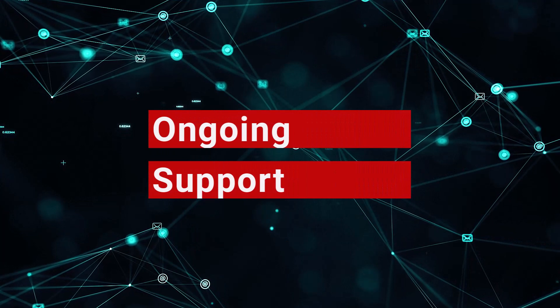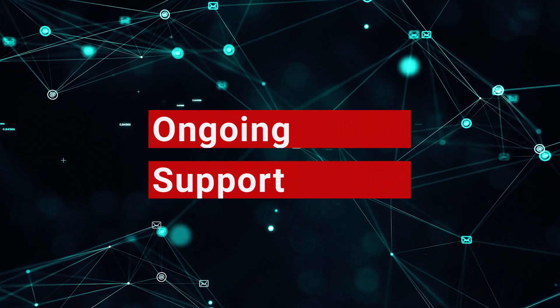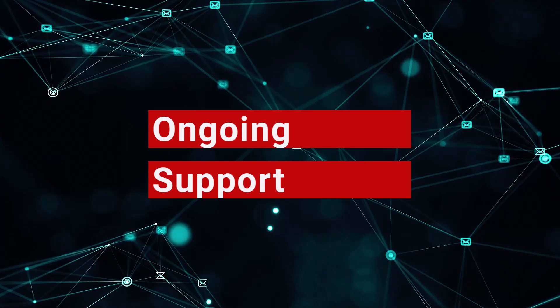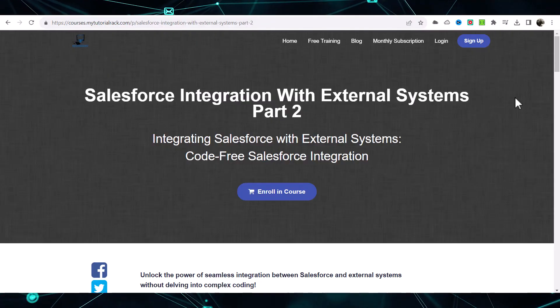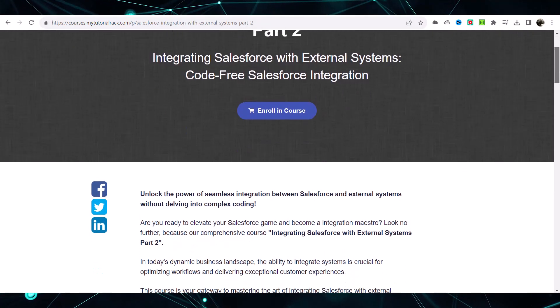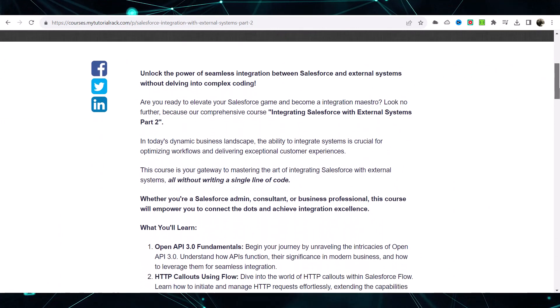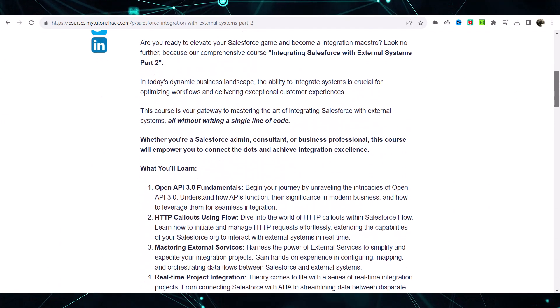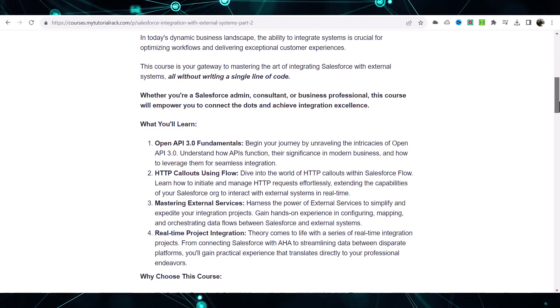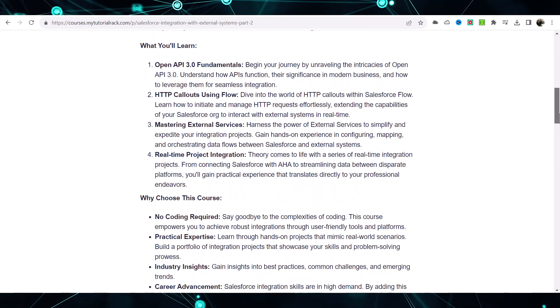Ongoing support. You will have access to a ton of resources. You can engage in the discussions. You can also reach out to me in case you have any questions in this course.